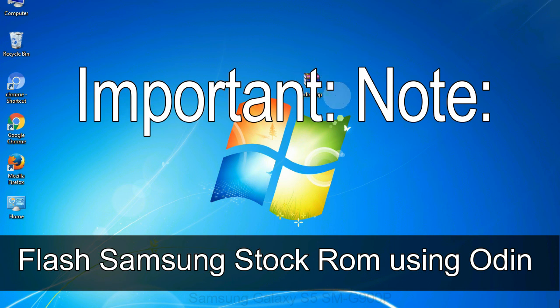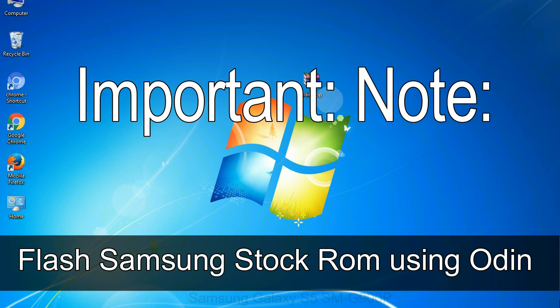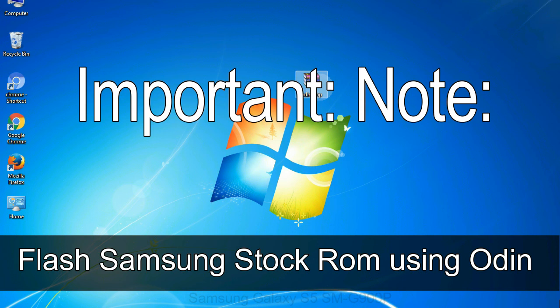Important note: flashing stock ROM or downgrading stock ROM does not void your phone warranty, so don't worry about the device warranty. Installing official firmware or stock ROM does not involve much risk most of the time. However, try this at your own risk. We will not be responsible for any harm done to your device.